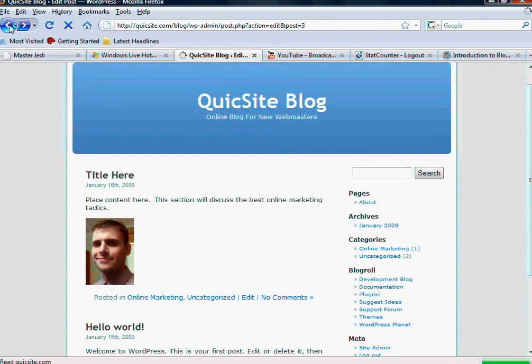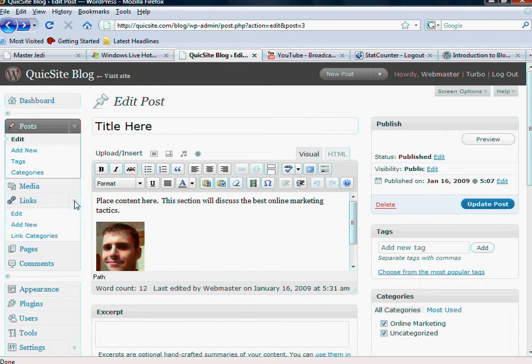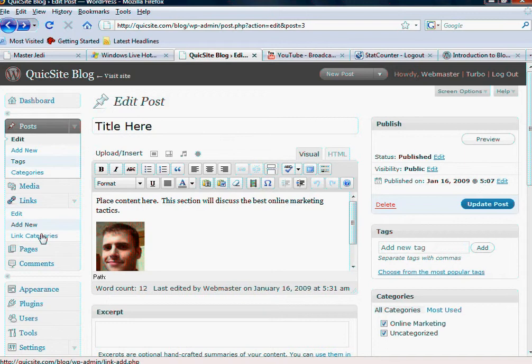So I'm going to go ahead and click the back button, and we're going to review our Links section here. You'll notice the Links section has a lot of similarities to your posts because organizational-wise, they operate much the same way.